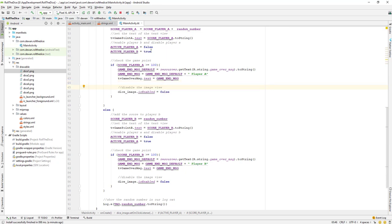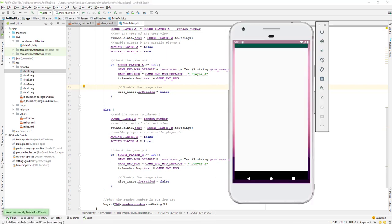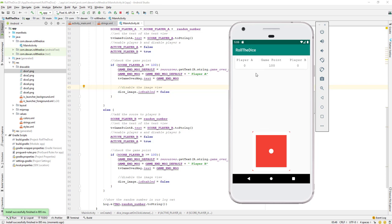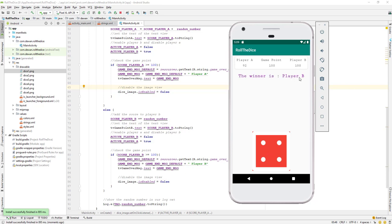Let's run the application one more time and play to 100. We go 40, 50, 60, 70, 80, 90, 100 — Player B wins again, and you can see the dice is now disabled — we cannot click it anymore. That's it for this lesson; we'll add more functionality in the next lecture.